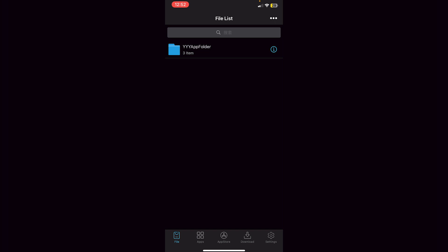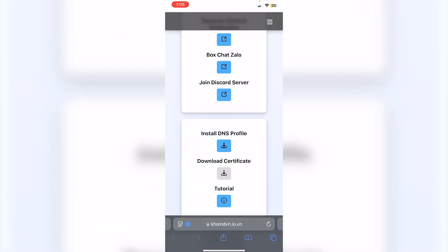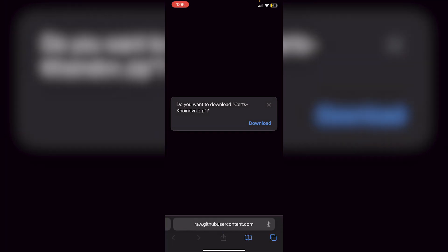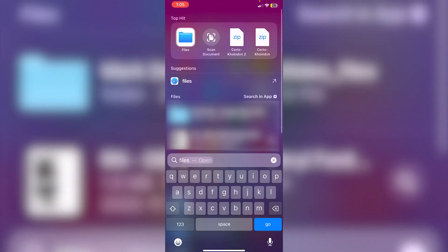Now we need to make sure e-sign is ready for signing. Swipe out of e-sign, go back into Safari to the original developer's website, and click 'Download Certificate.' It'll ask 'Do you want to download certs?' — click Download. Then go back into the Files app.